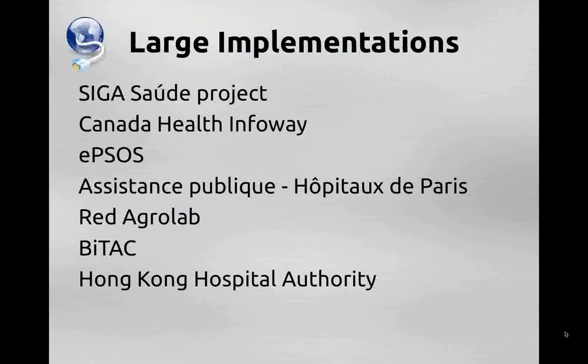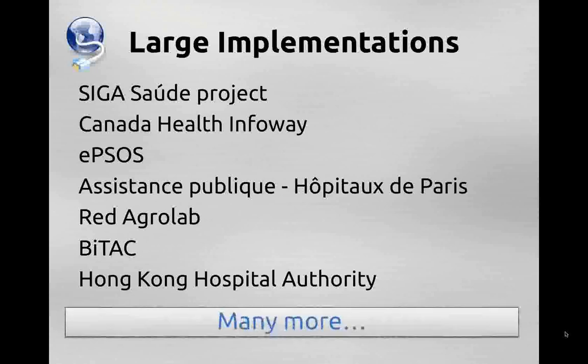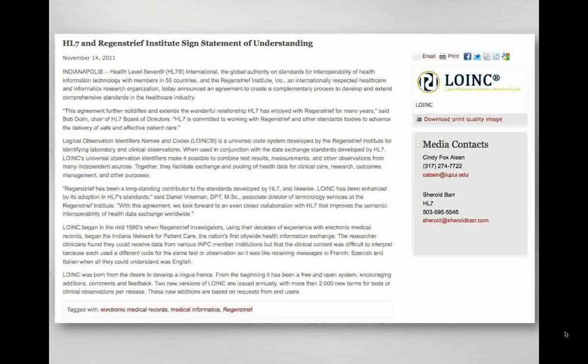We know of a number of large production implementations currently using LOINC for data exchange, including the SIGA Saudi project in Sao Paulo, Brazil, many efforts under Canada Health Infoway, the EPSOS project in Europe, the AP hospital system in Paris, and others. What's interesting is we often find out about these much later after the fact, so there are many more we haven't heard of yet. Regenstrief and HL7 have had a long history of working together, and last fall the two organizations signed a statement of understanding indicating their desire to work together to develop coordinated standards.